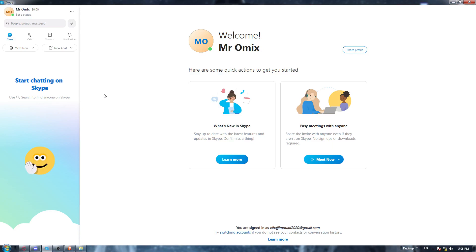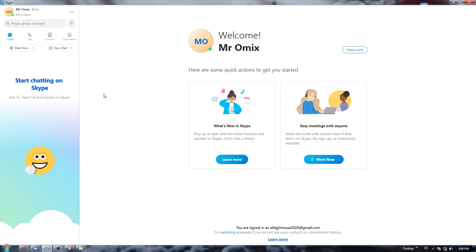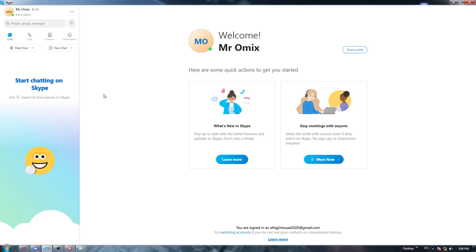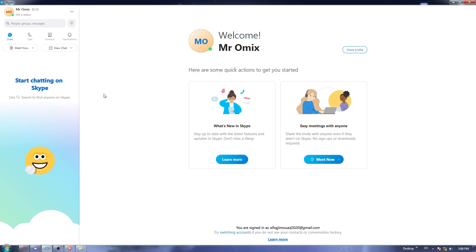If you don't, open whatever browser works for you, go to the URL section and type Skype or download Skype, hit the enter button, and go to the first link and start downloading Skype.